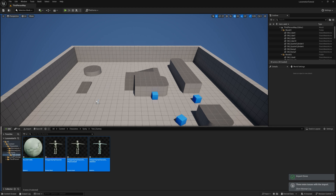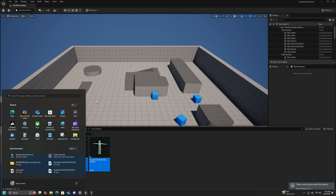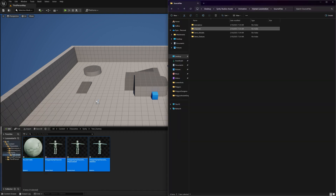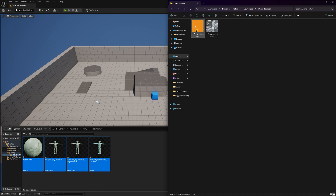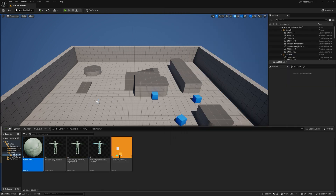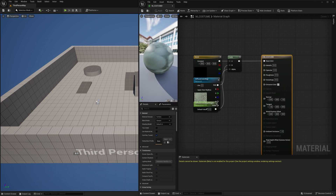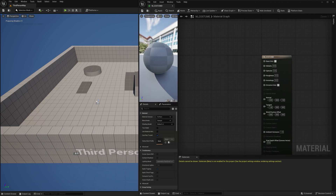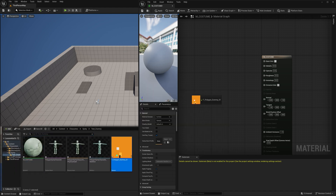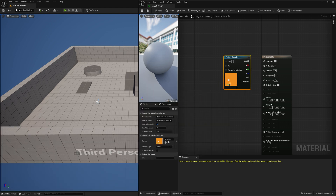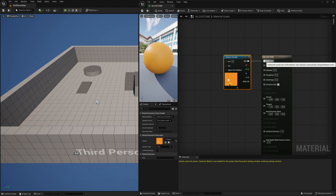Now that we have our character imported, we need to grab the texture files for our character, so head back to the downloaded animation folder and navigate to the demo textures folder. Here you'll need to grab the polygon dummy textures and drag and drop them into our project content browser. One last thing we need to do is open up our costume material that we placed in our test dummy folder and replace the existing base color information with the texture file that we just added. Select and delete the existing nodes and drag and drop the texture file from the content browser into the material graph. Now connect the RGB into the base color input. Don't forget to apply and save.